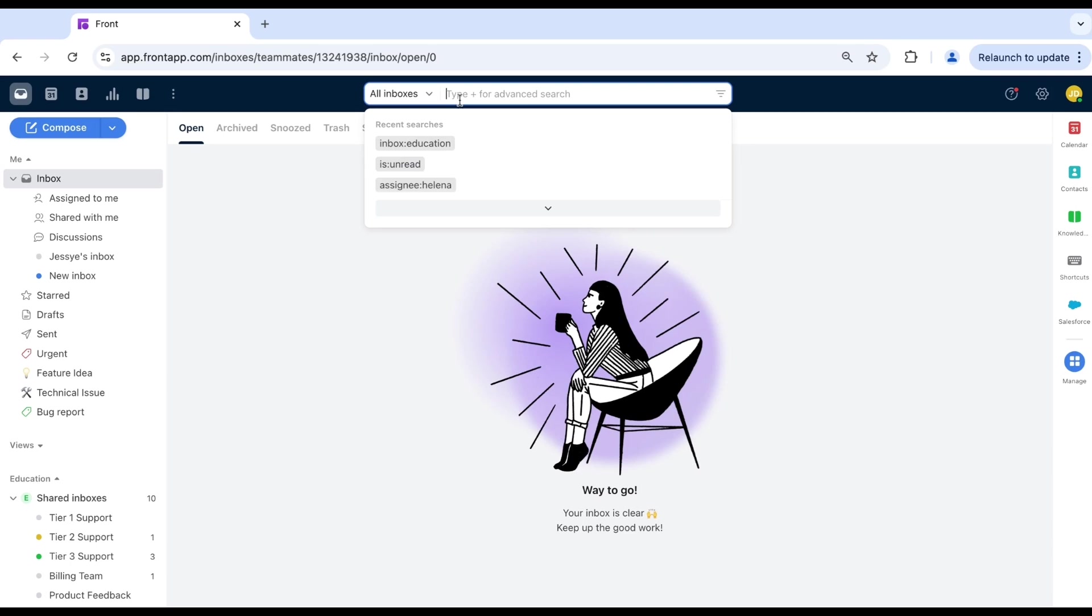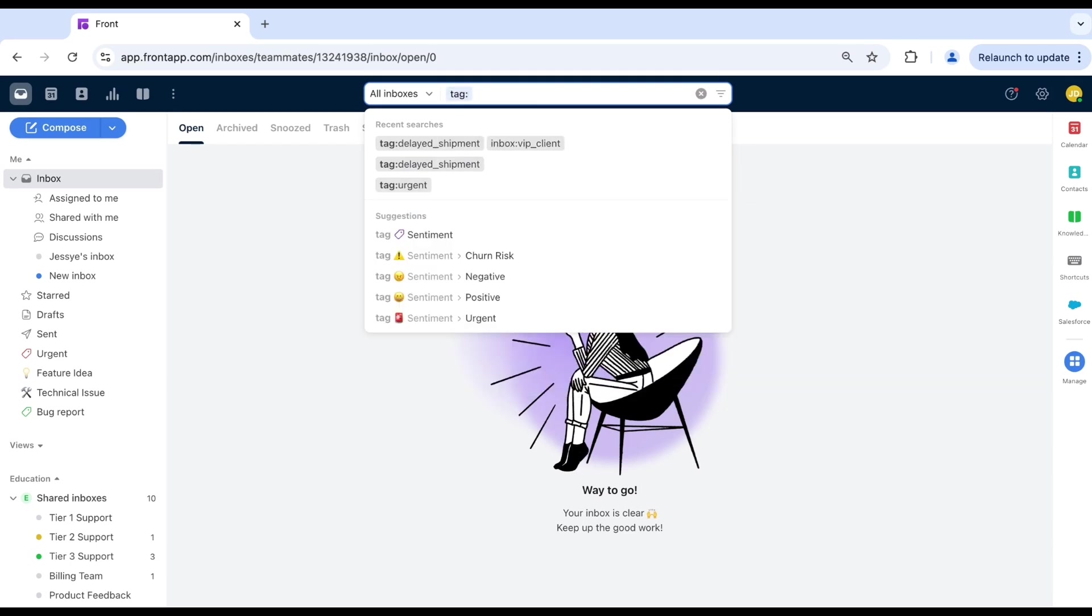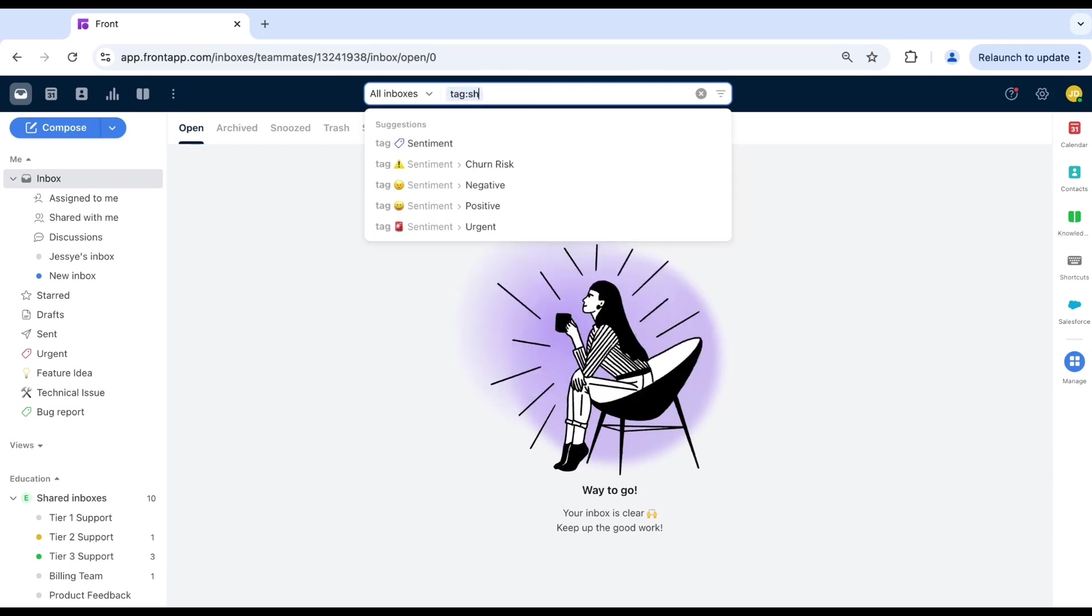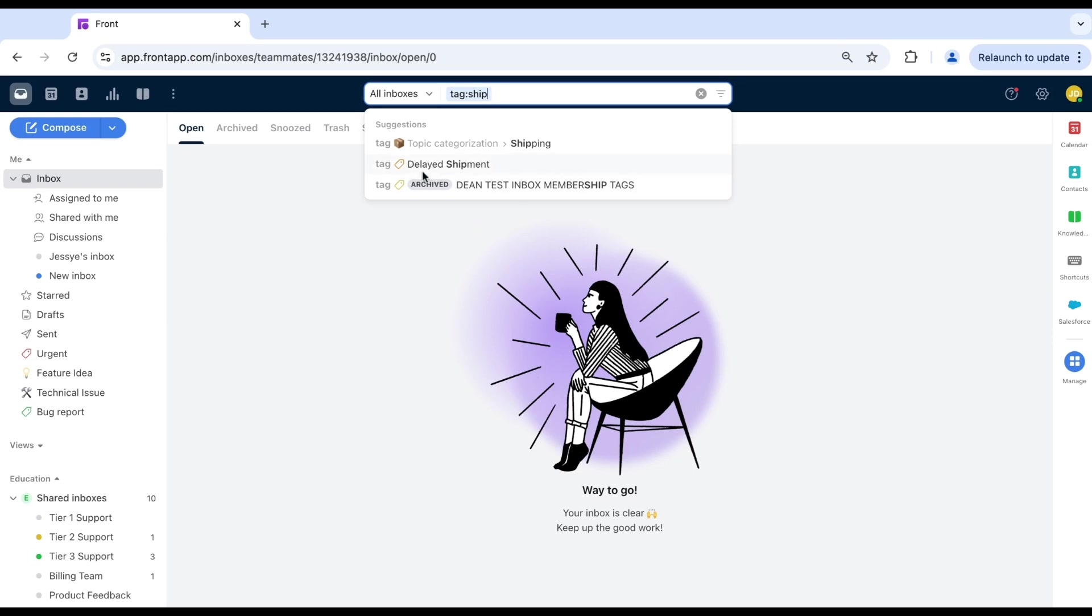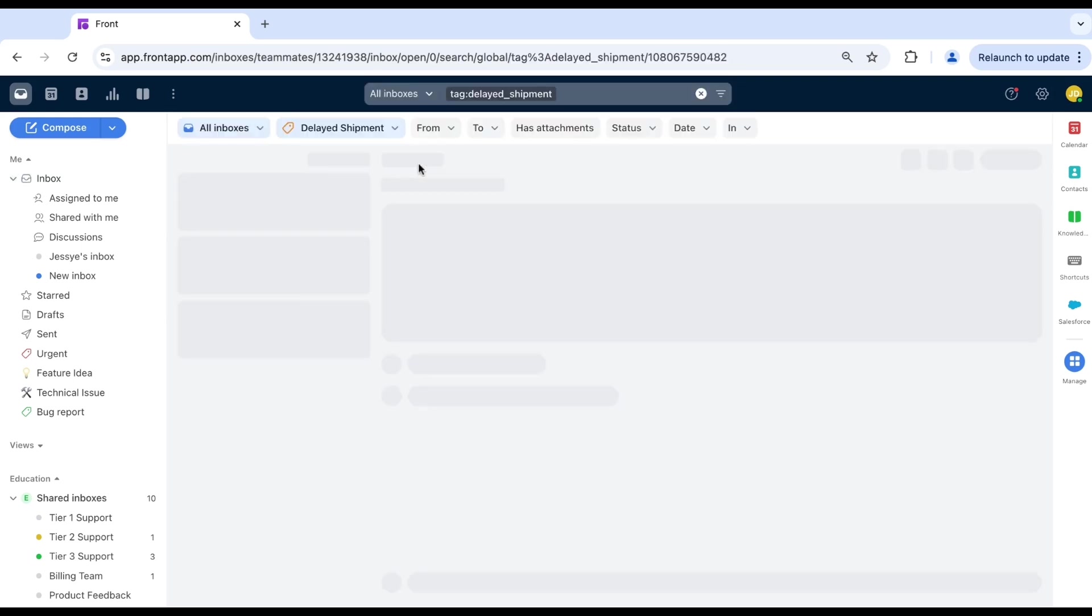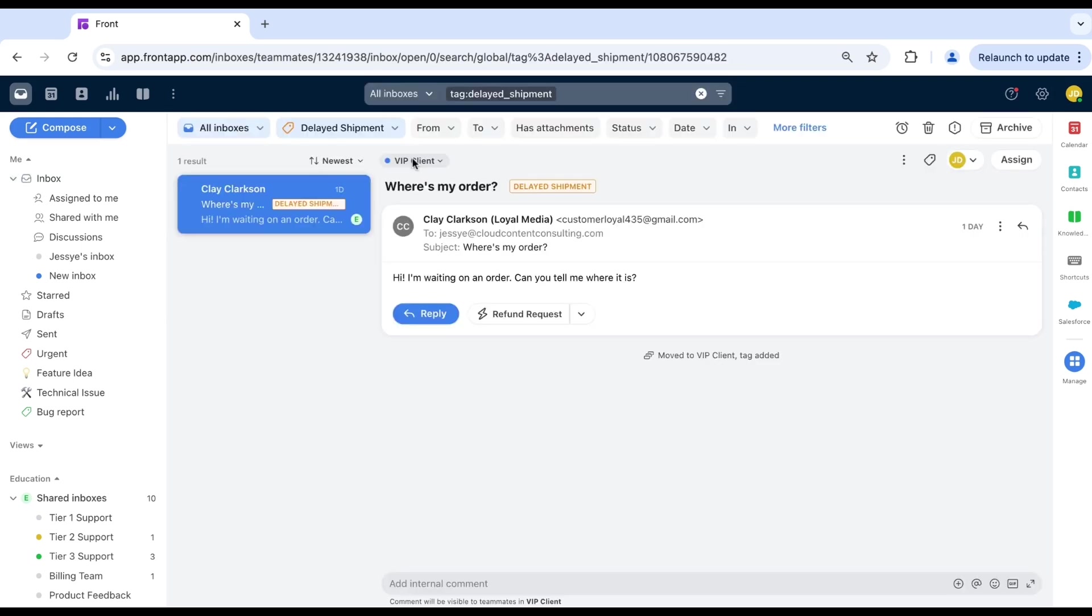your team will be using a tag such as delayed shipment to track conversations where this has occurred. You can simply type tag to use the search operator for tags and then find your tag, delayed shipment. Just like that, Front will show all conversations with that tag.